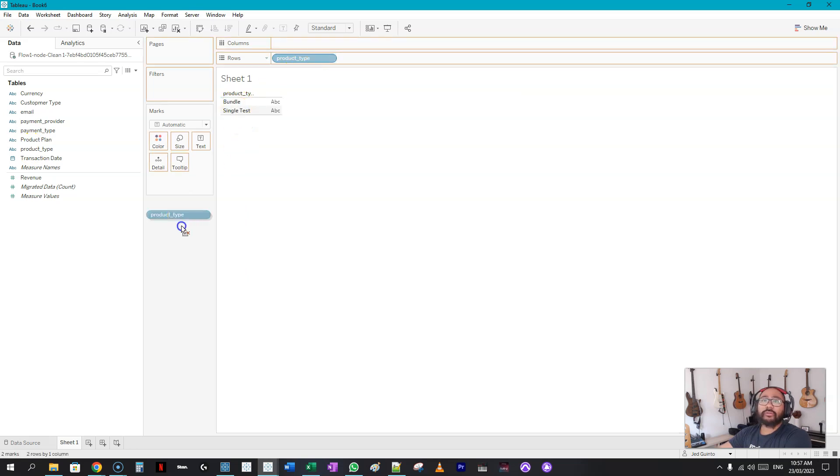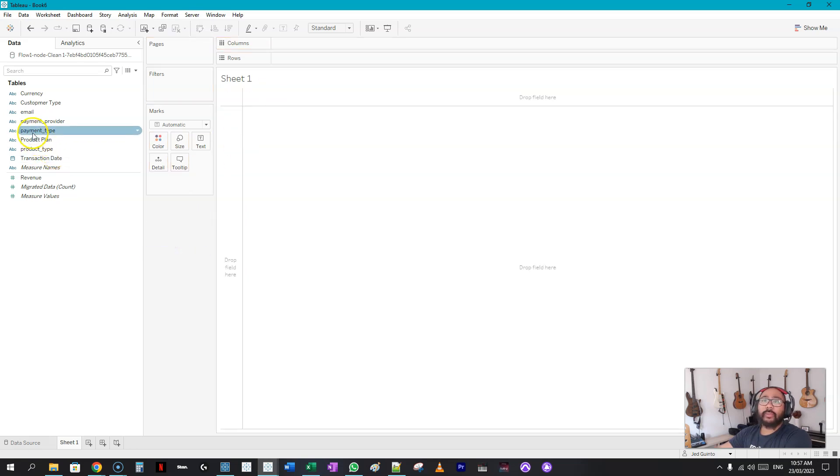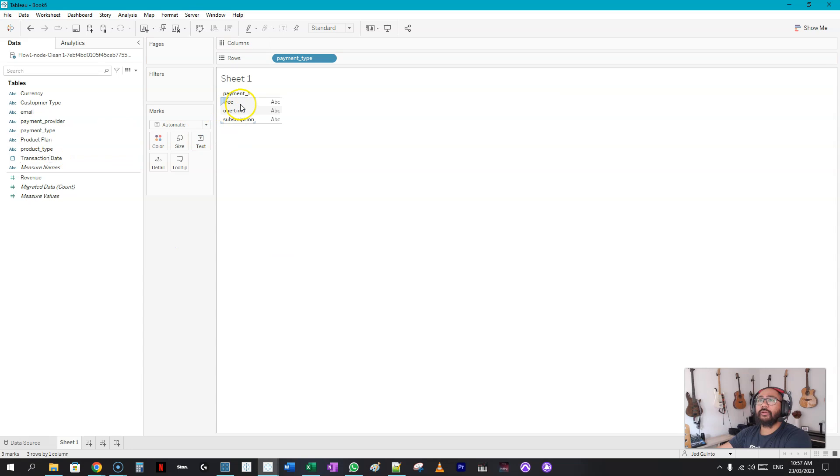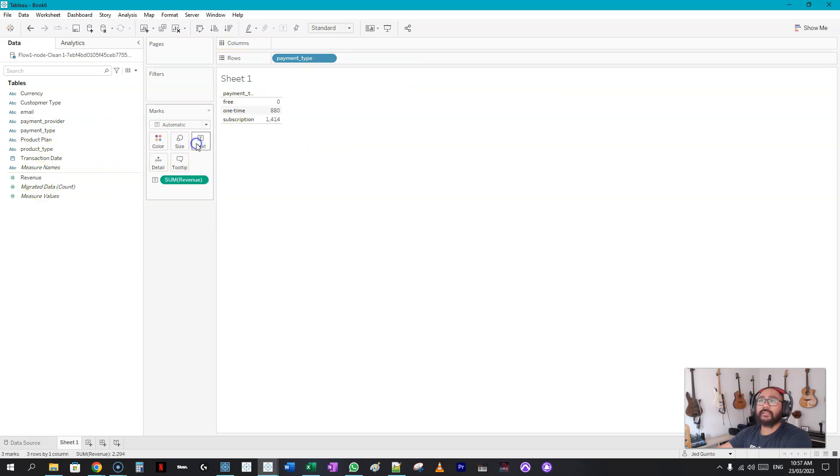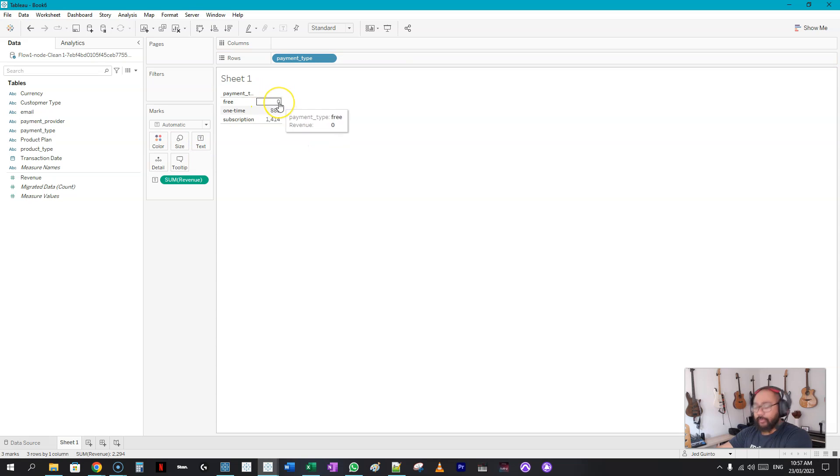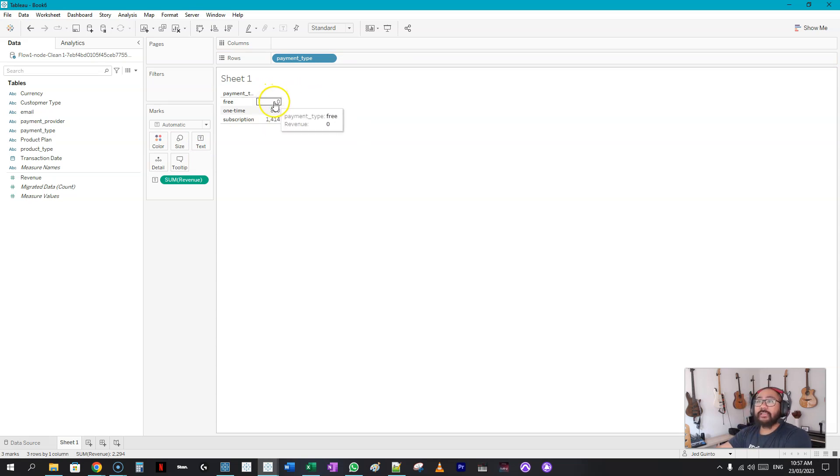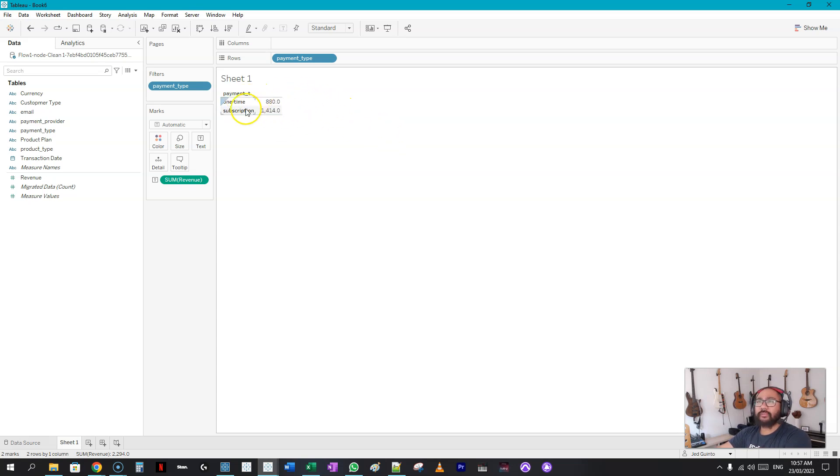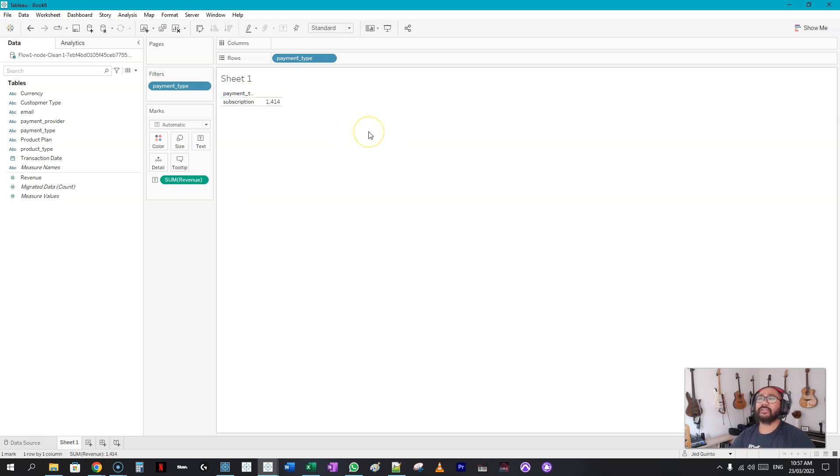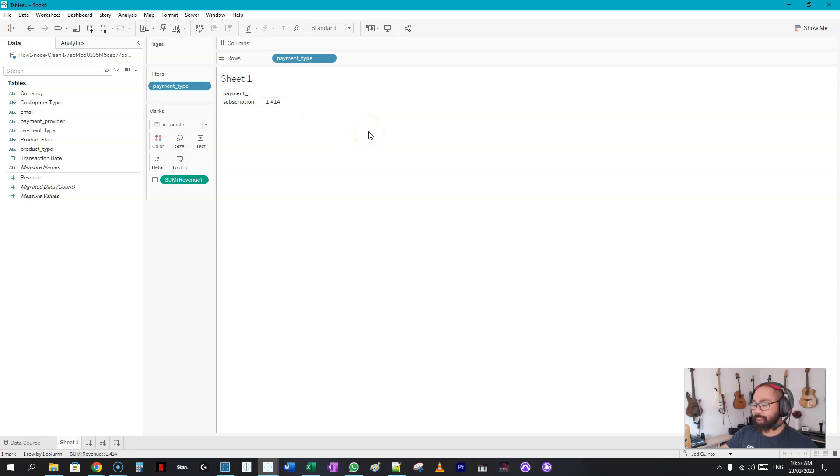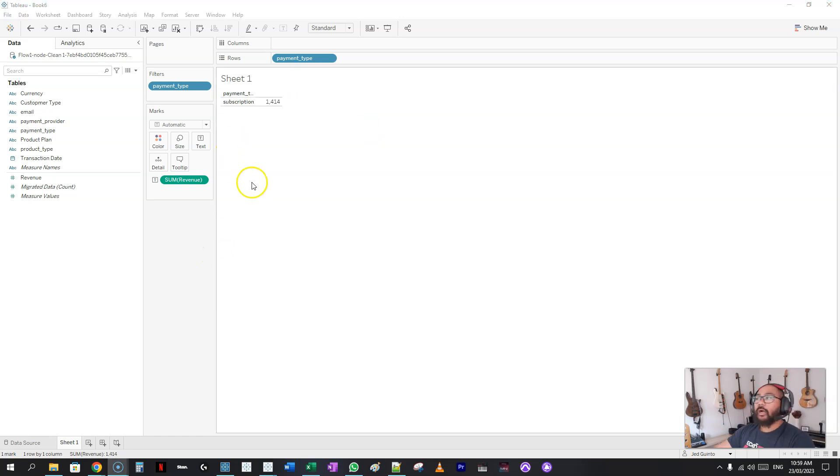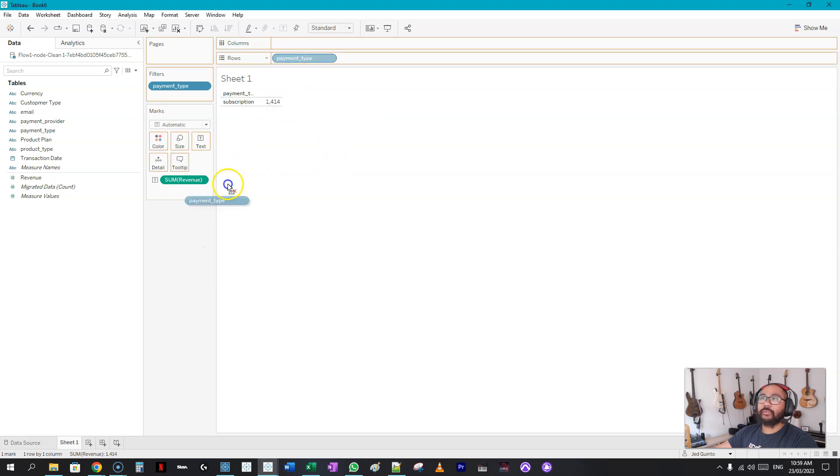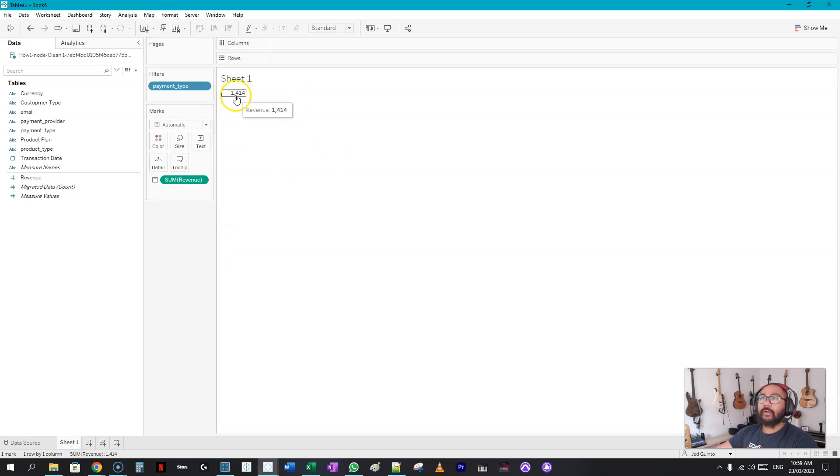The free ones we're not interested in because they're not really bringing in any money, so let's start there. Let's confirm this. Let's go payment type and drop it in here. Let's look at the amount of revenue. If I'm going to drop that into text you can see that the free one is zero dollars, so we don't need this. Then we have these ones which are one-time, so they're not really recurring revenue streams, so we can get rid of that as well. That leaves us with subscription.